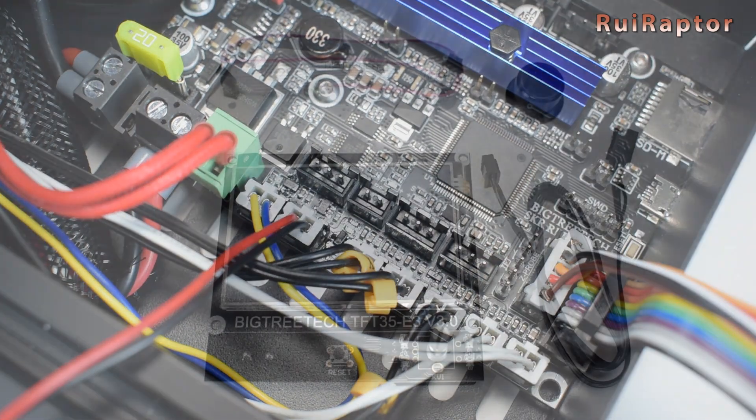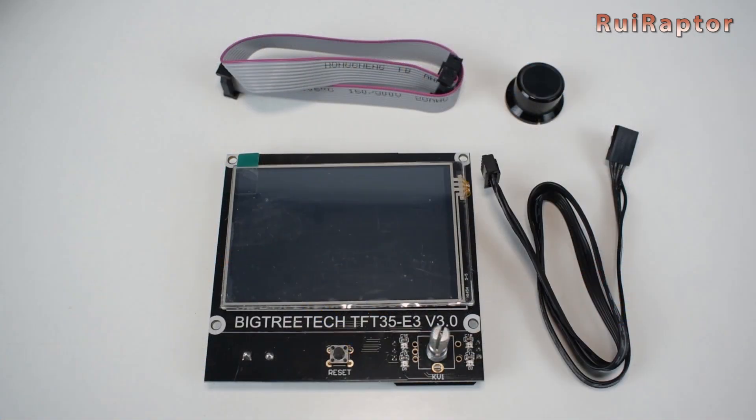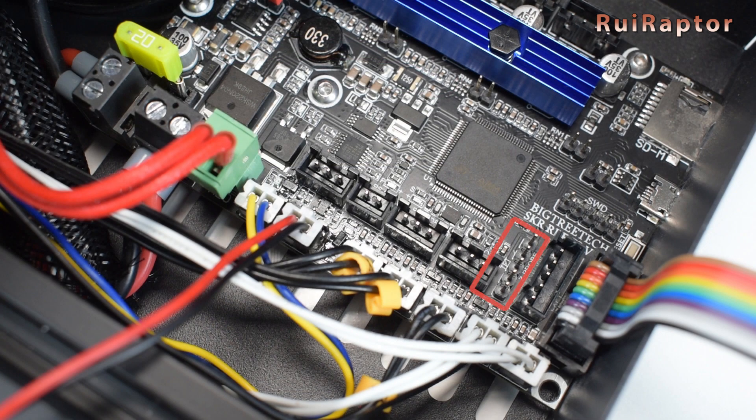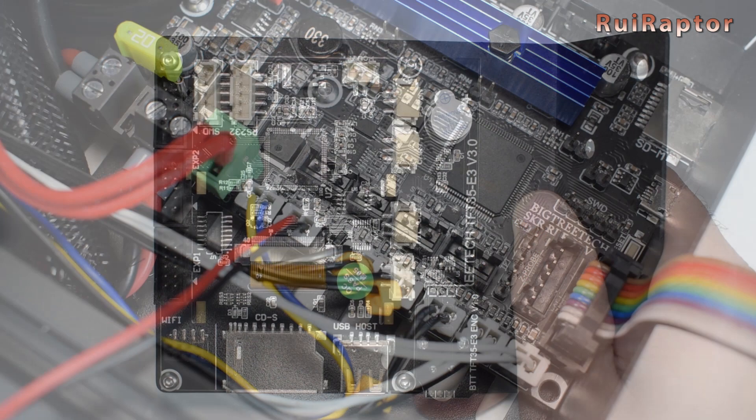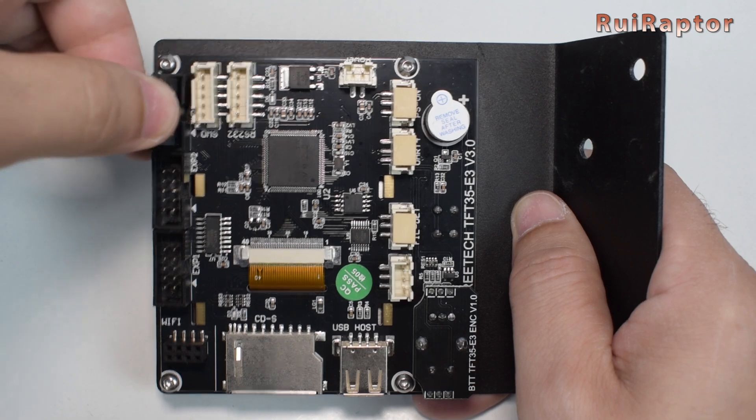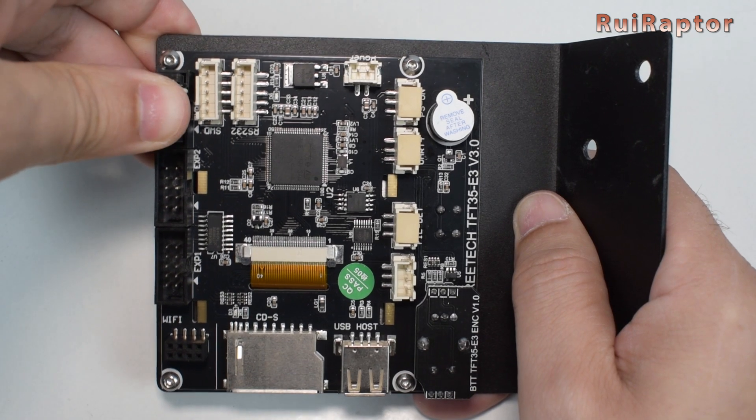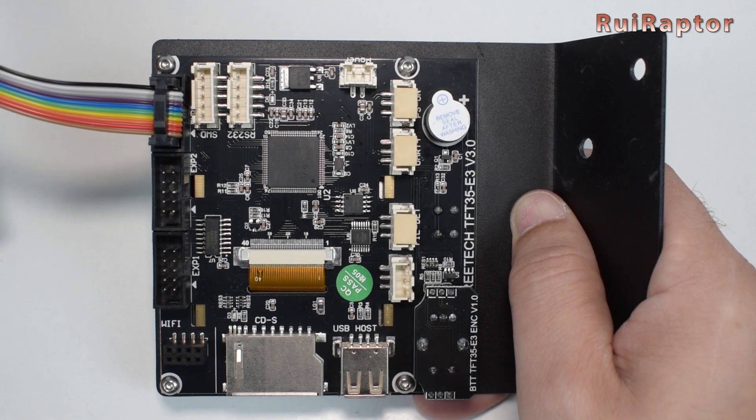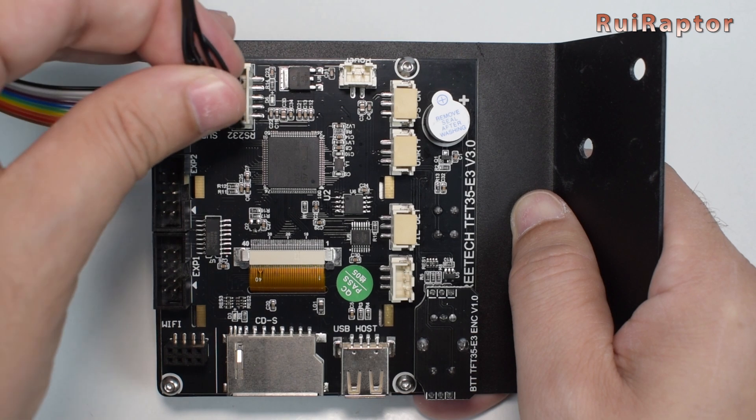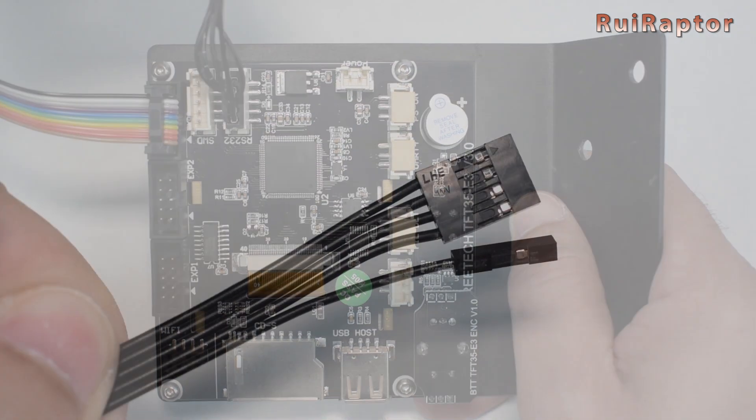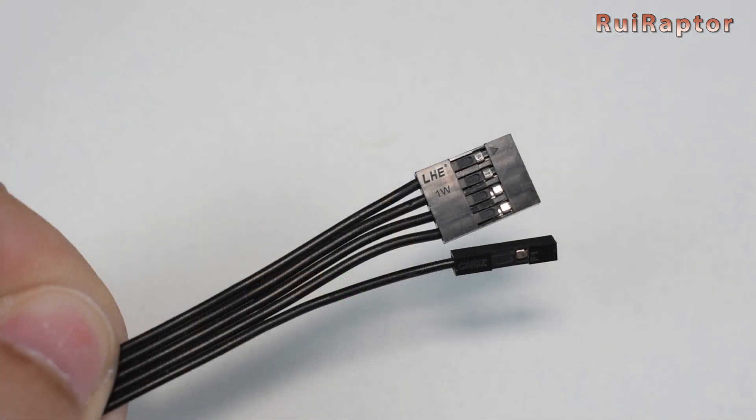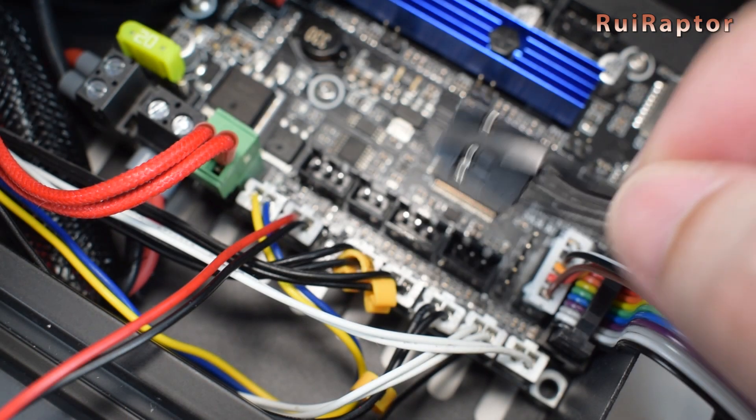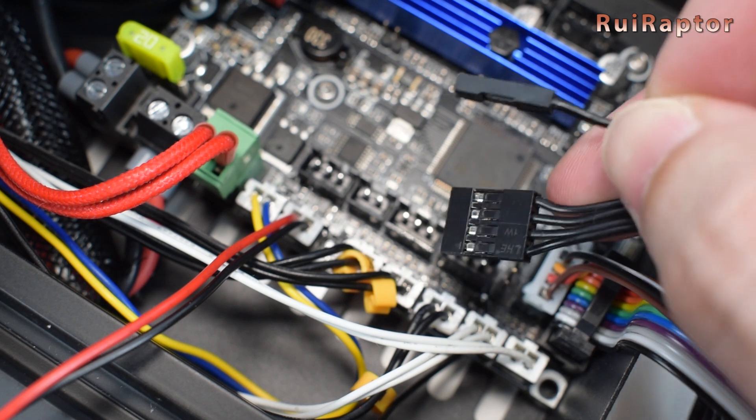If you have a BigTreeTech touch display, you can connect it here. At the back of the TFT display, you need to connect the flat cable on the EXP3 connector, and the serial cable on the RS232 connector. On the other end of the serial cable, there is a 5-pin connector where one of them is separated from the other four. This one is the reset pin. So, we use this one as reference to connect the cable like this.